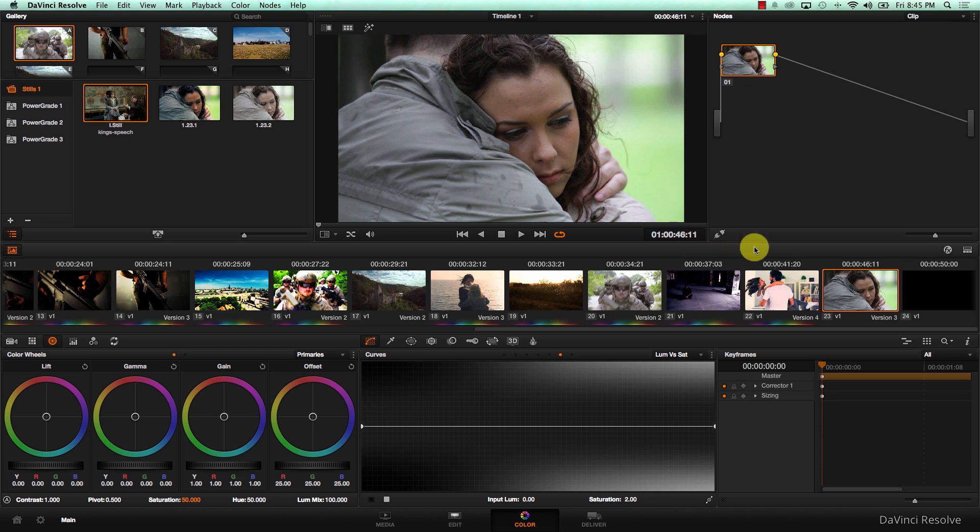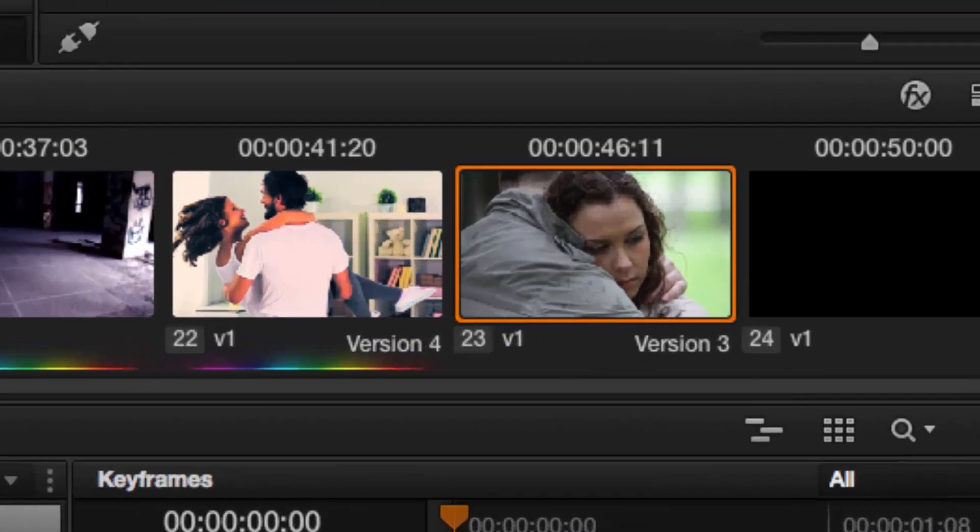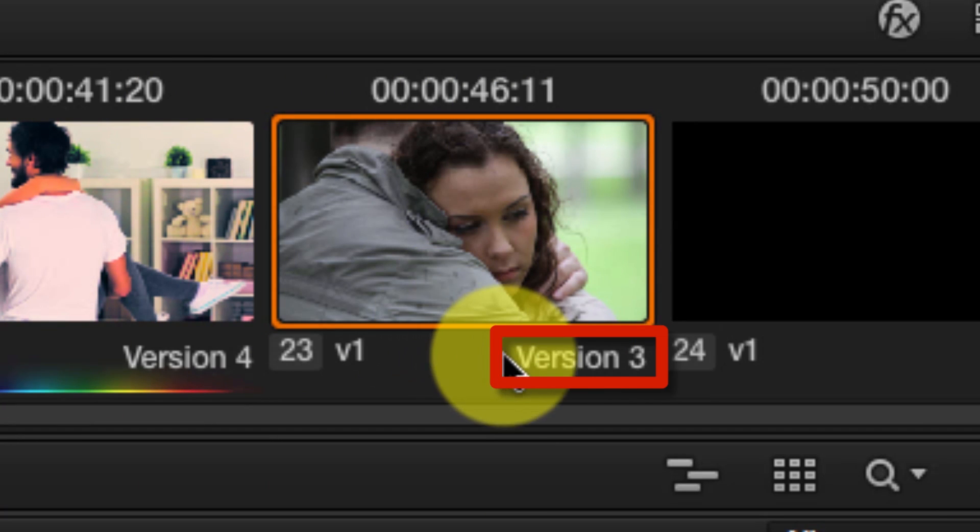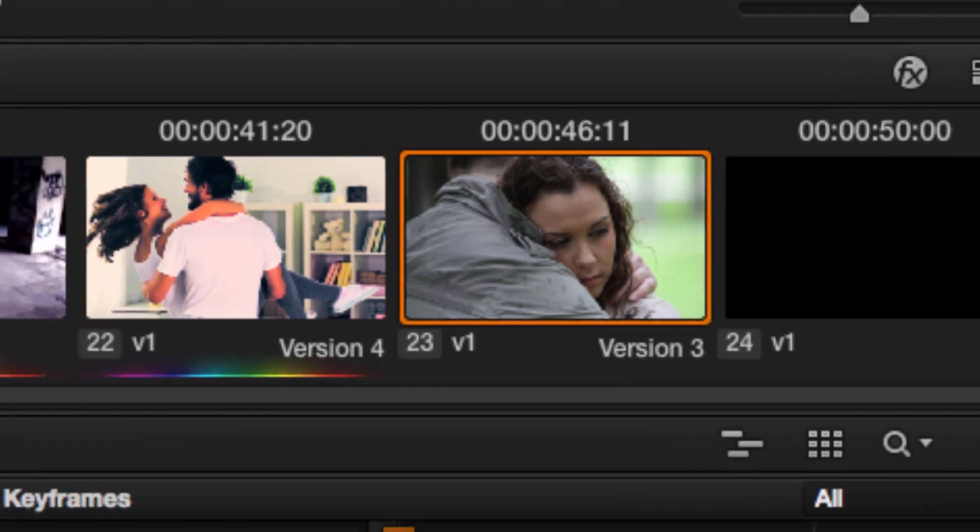I'm going to work on two different versions of the same shot, a high key and a low key version. Notice that here under the thumbnail that I'm on version 3 right now.